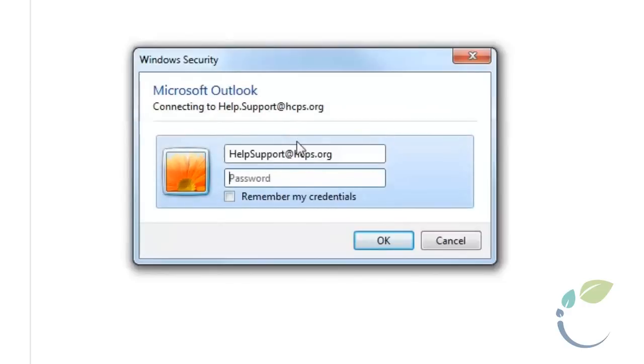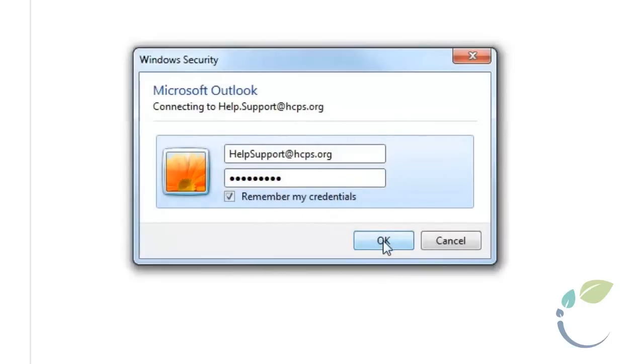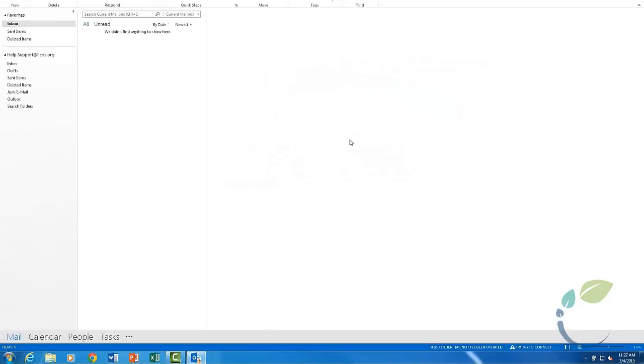Make a special note of your new username format, username at hcps.org. You will use this for all your Office 365 access.